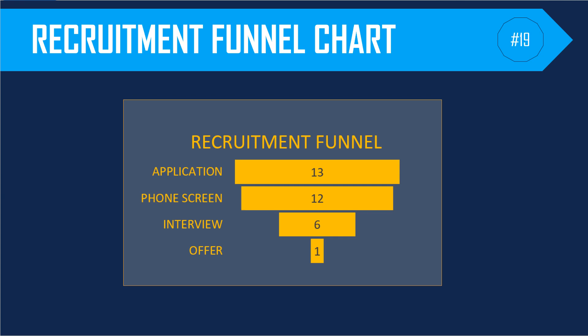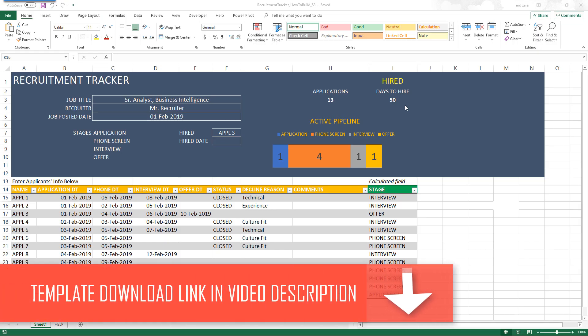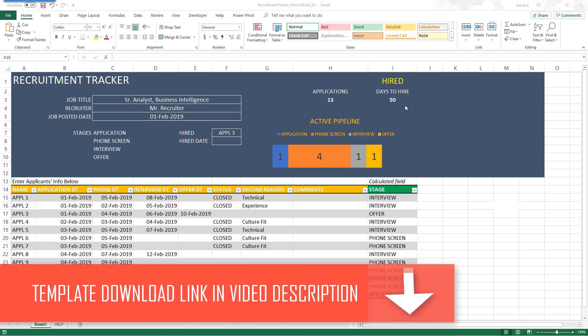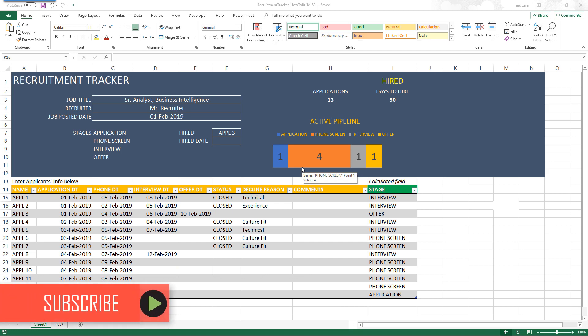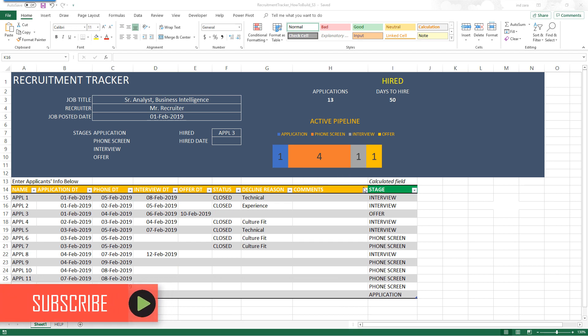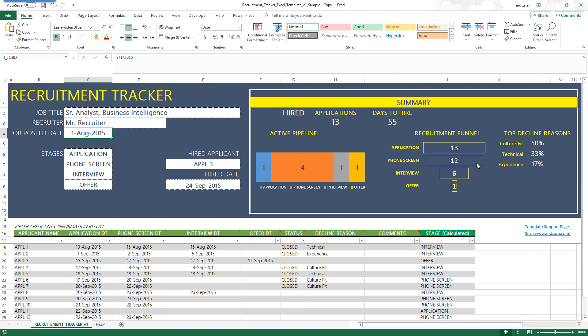Welcome back to this week's episode of Ask Your Excel Question. This week we will continue from where we left off last week, which is the Recruitment Tracker Excel template where we had already finished the input tables and created the Active Pipeline. In this week's episode, we will learn how to build the Recruitment Funnel Chart.